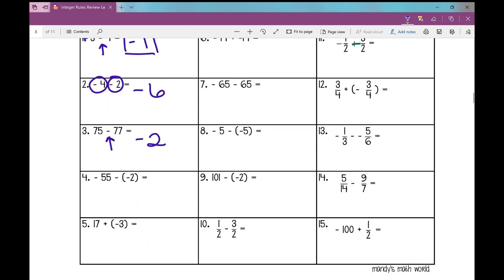On number four, this is the first example where I have two signs in front of the two: negative 55 minus negative two. So I rewrite this expression with one sign in front of that two: negative 55 plus two. Now I follow different signs subtract. Take the sign of the larger number: 55 minus two is 53, and the larger number is negative, so it's negative 53.